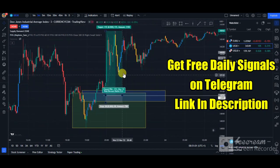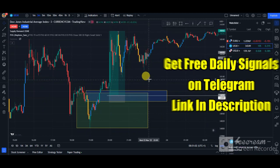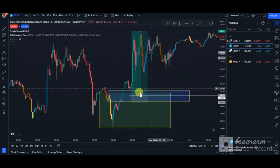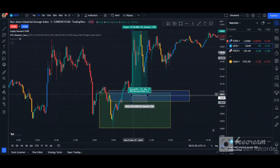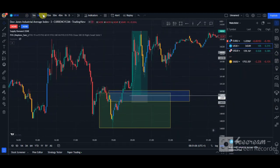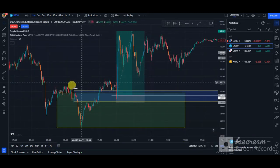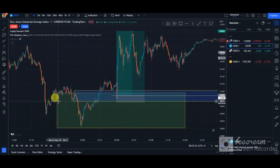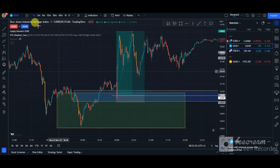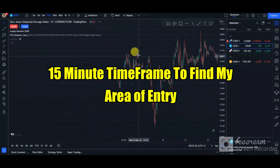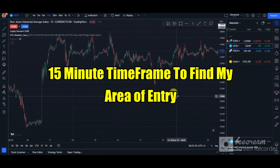So this is the strategy right here. As you can see, this was a trade that I actually took on US 30, but my main entry focus was on the 1-minute time frame. So what you want to do for this strategy is really simple — I went up to the 15-minute time frame and I got this area of entry.